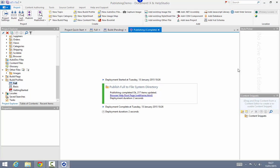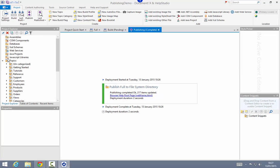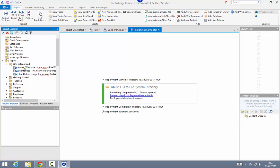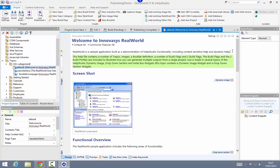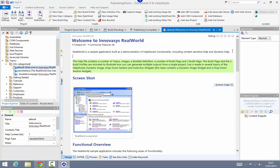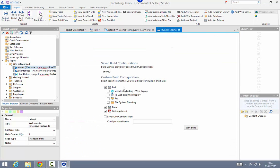Now that my initial content has been published, by default only the changed files need to be published when I go to publish at a later date. To demonstrate this I'll go into the default topic in this help system and add a new paragraph, just to force this particular bit of content to be changed. Then I'll rebuild the content and publish to all four of the targets.